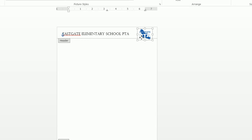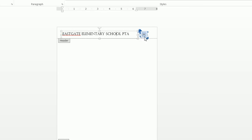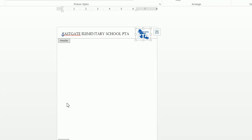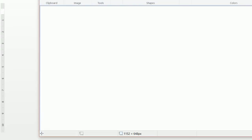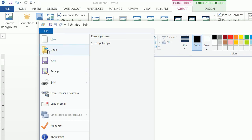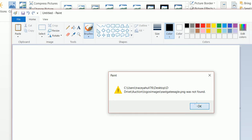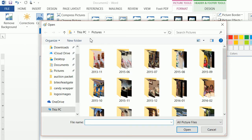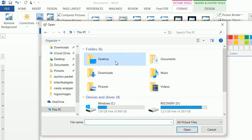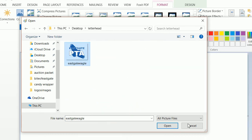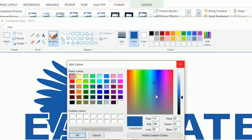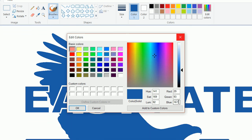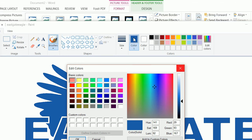Now we want the text to be the exact same color as the Eastgate PTA logo. So what we're going to do to find that exact color is go ahead and open up Microsoft Paint — almost every install is going to have Microsoft Paint as a default. We're going to click onto the desktop, open up our Eastgate file, click on the color picker, and click on Edit Colors. We see this is 29, 93, 167 — you want those numbers. We know this is the color selected because we can see Color 1.